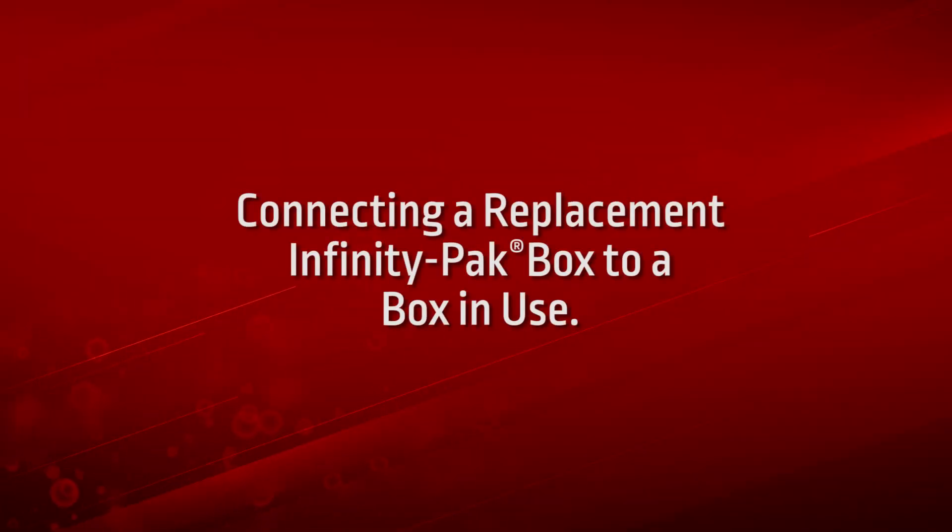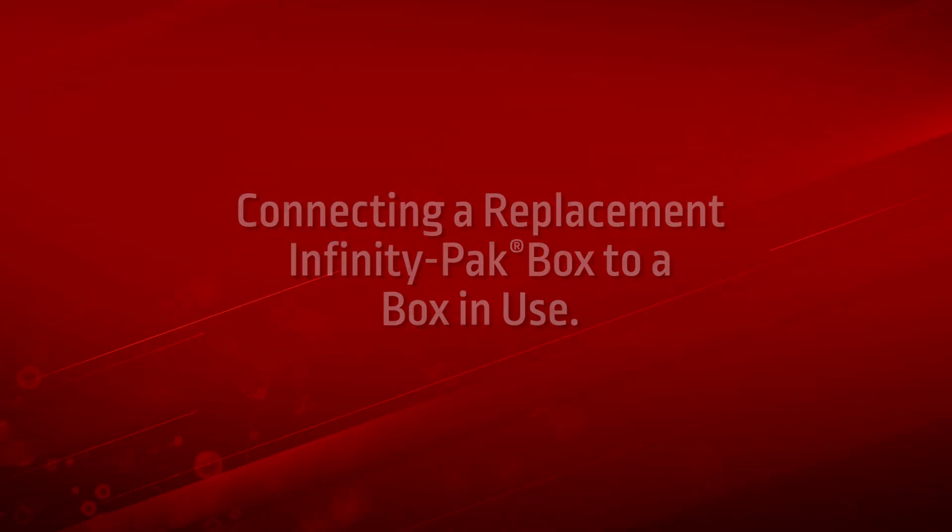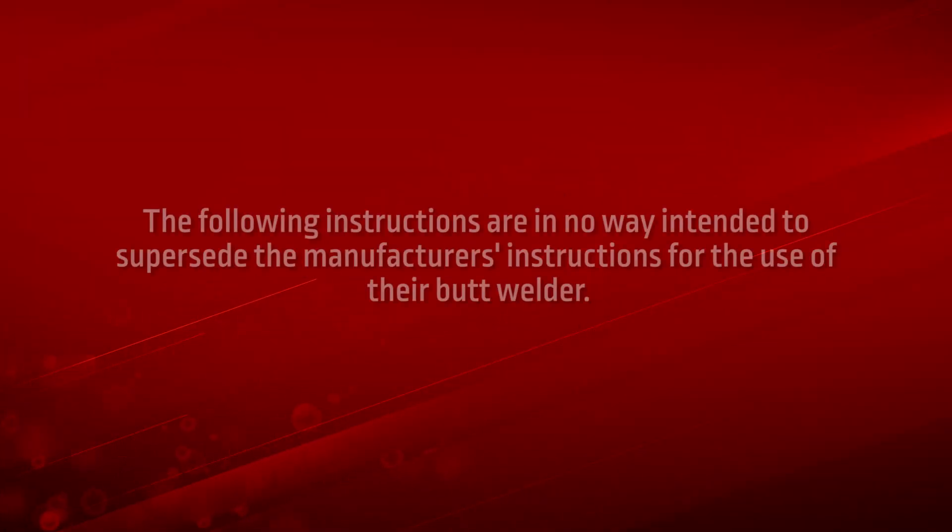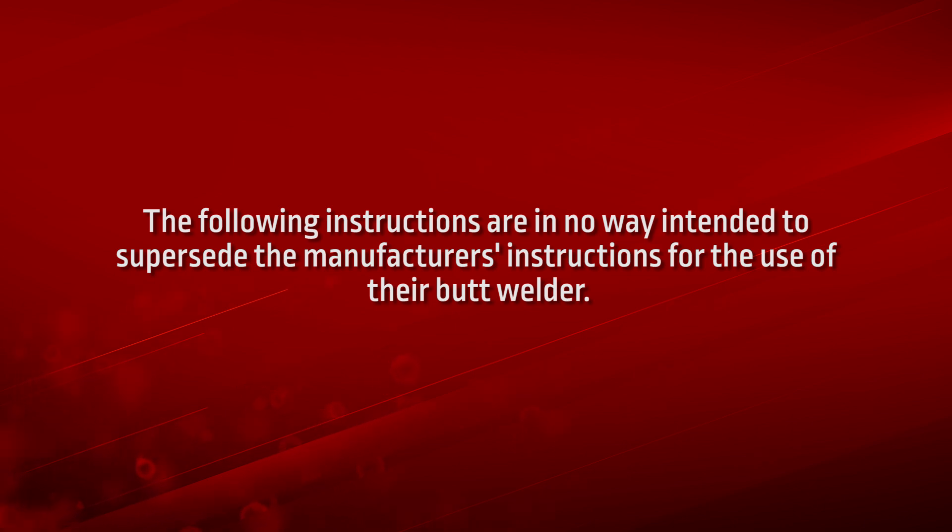Connecting a replacement infinity pack box to a box in use. The following instructions are in no way intended to supersede the manufacturer's instructions for the use of their butt welder.